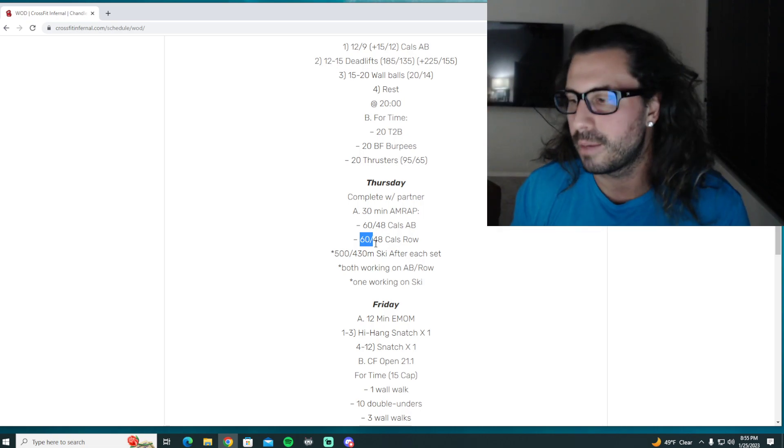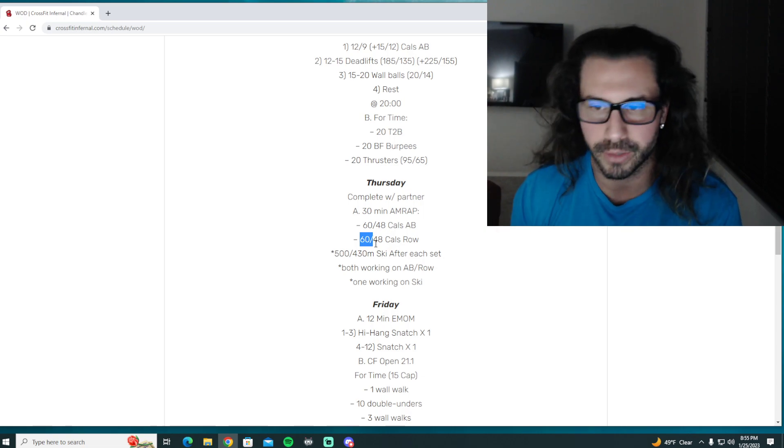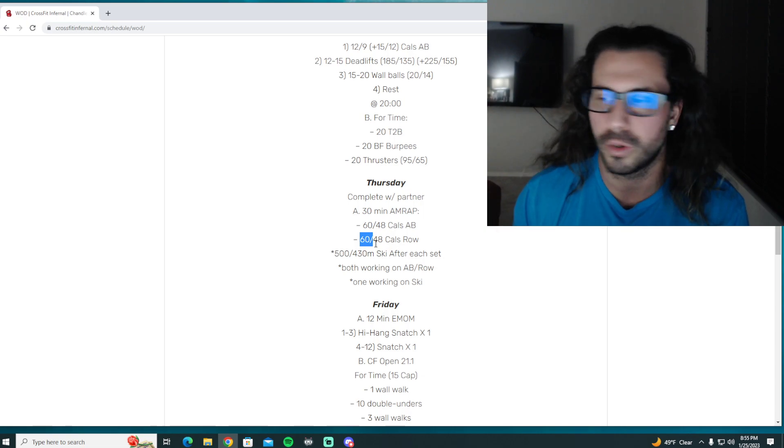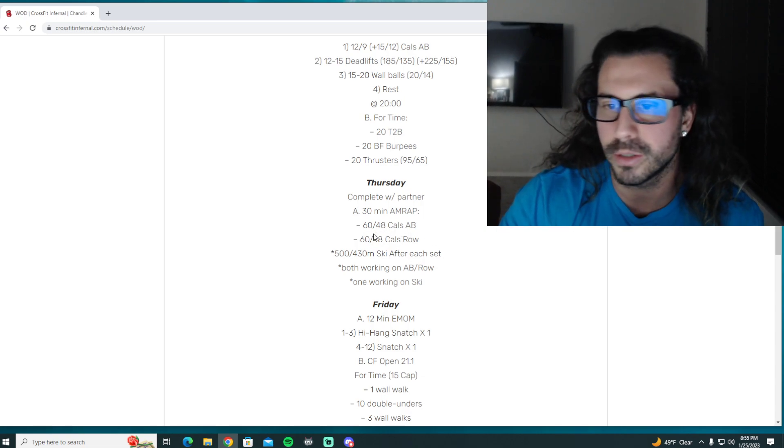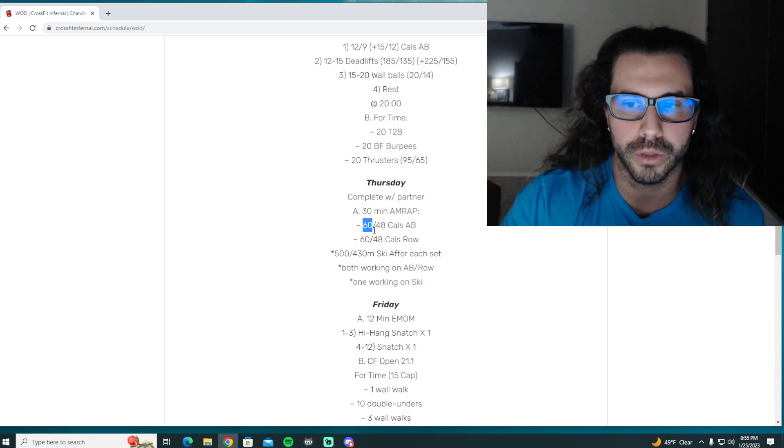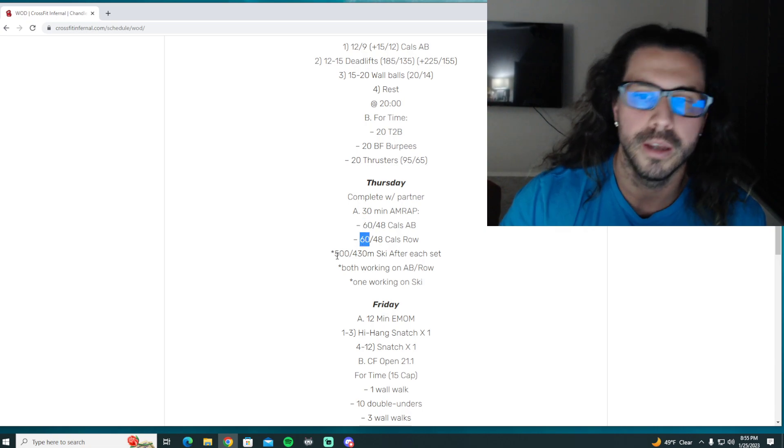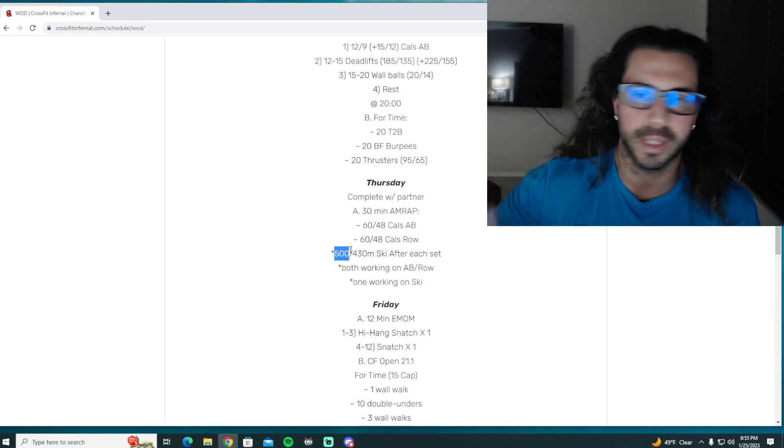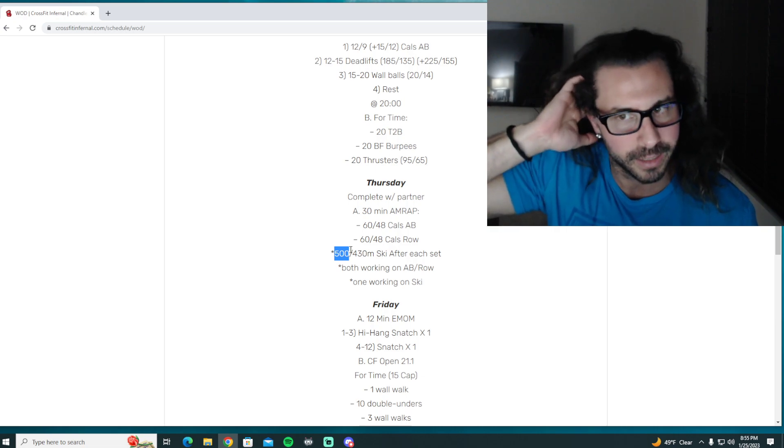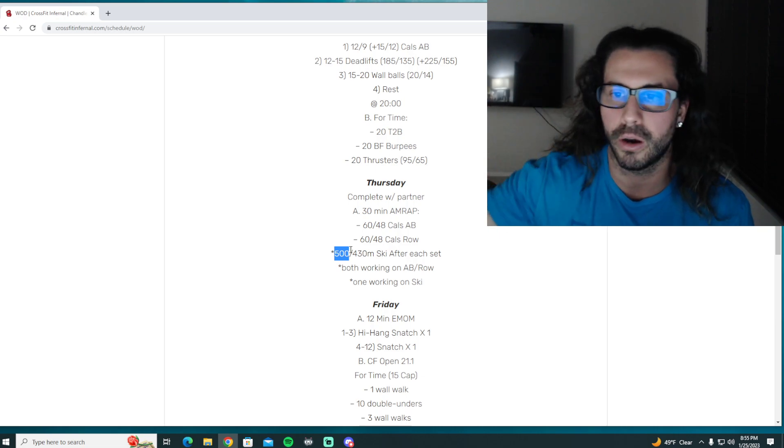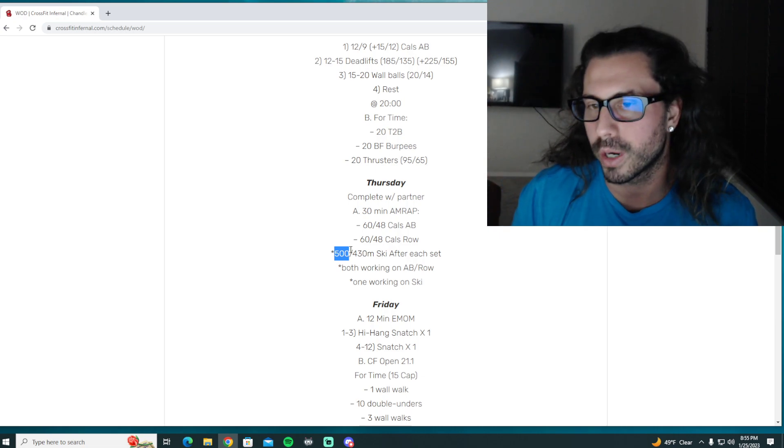So our goal is obviously to get through as many rounds and reps as possible, but it is a long workout. So you can't take the first round and sprint the first 60, sprint the skier, right? You're probably gonna get that done in five, six minutes and have a whole another 20-plus minute workout to do, really tired.